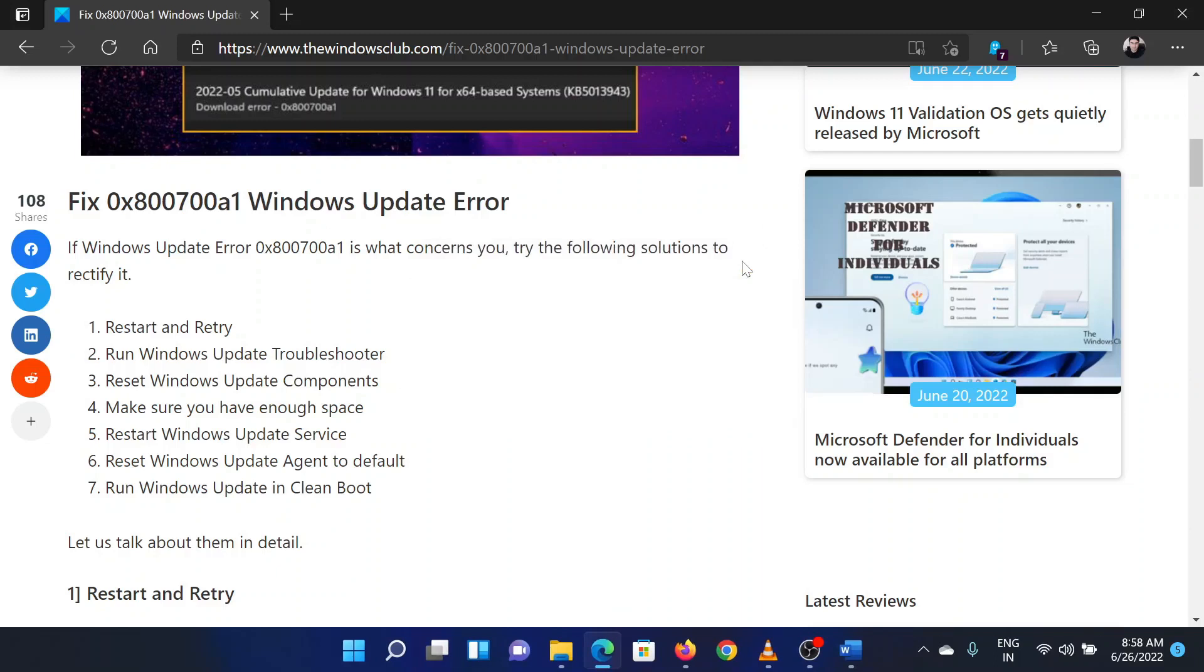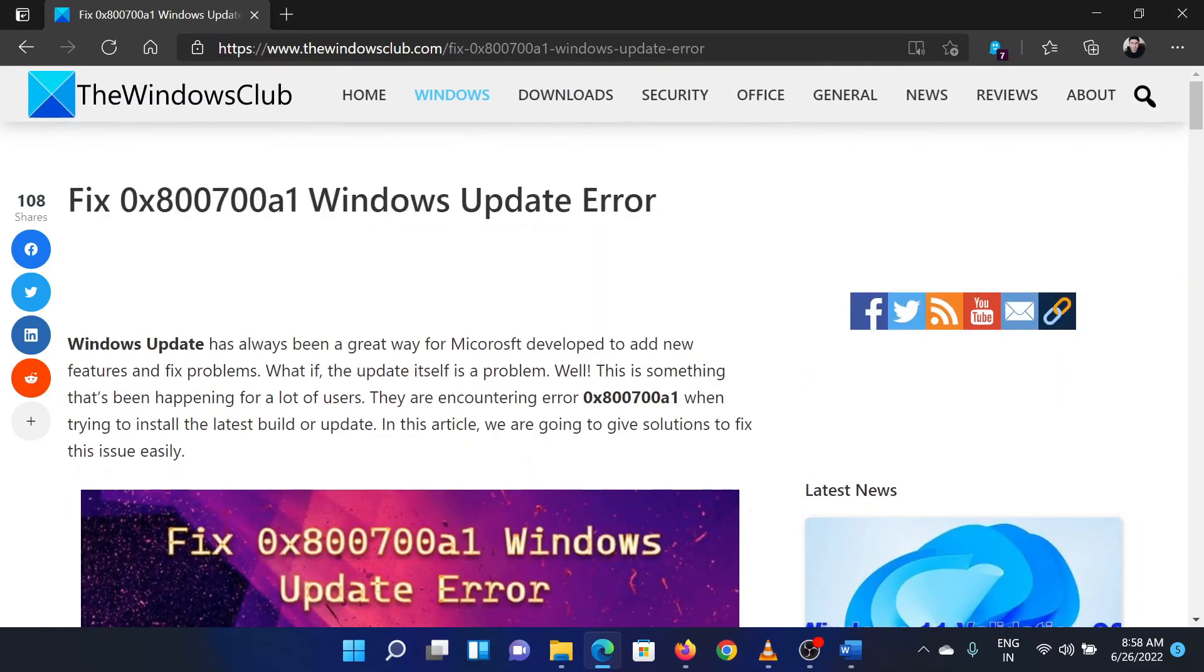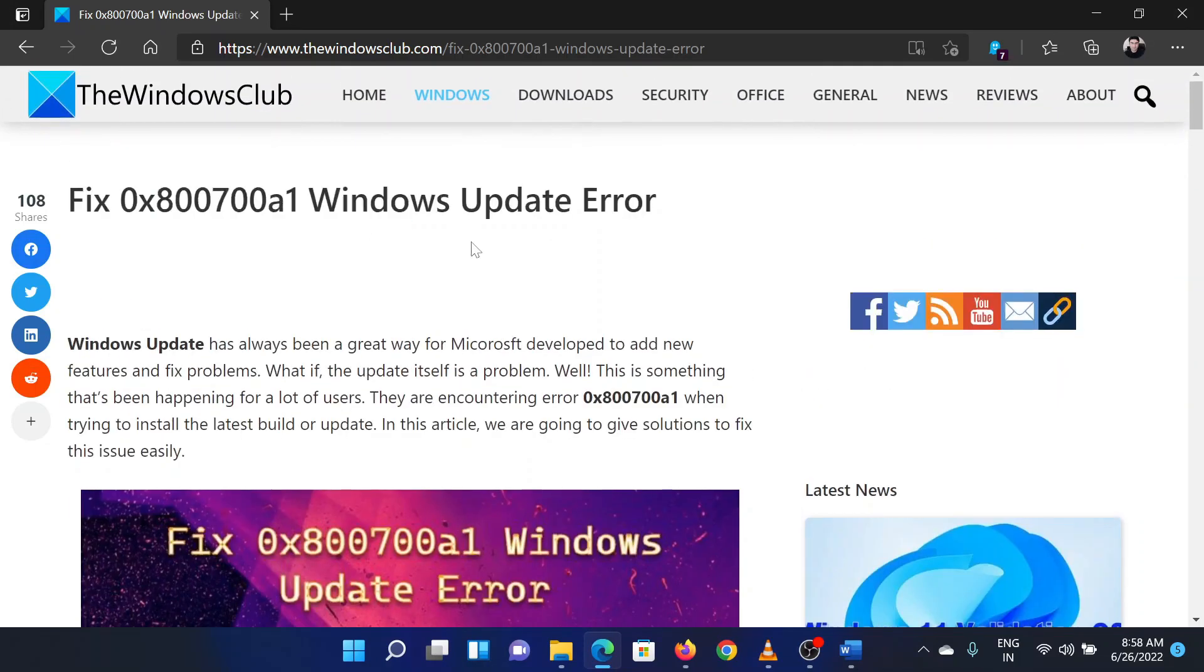If you have any doubts, please go to the original article on the Windows Club and write your question. We will surely answer it. Thank you for watching this video. Have a nice day.